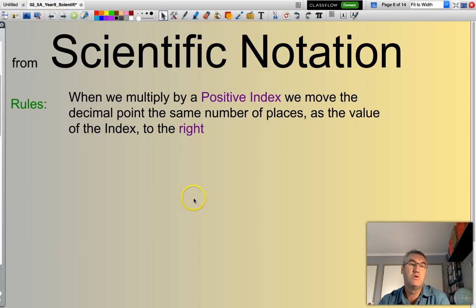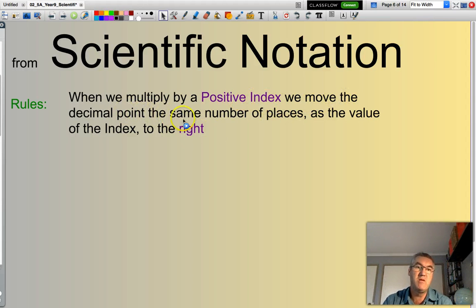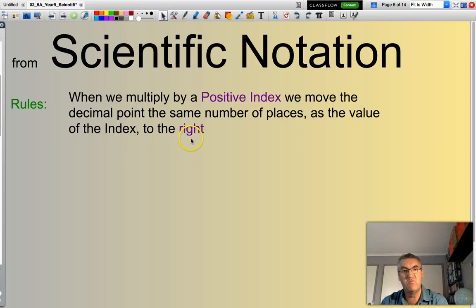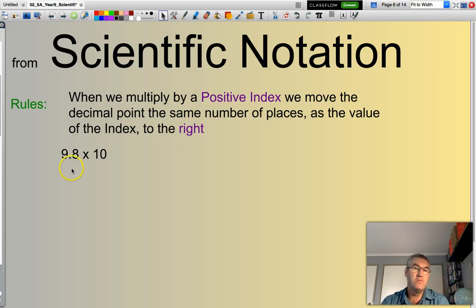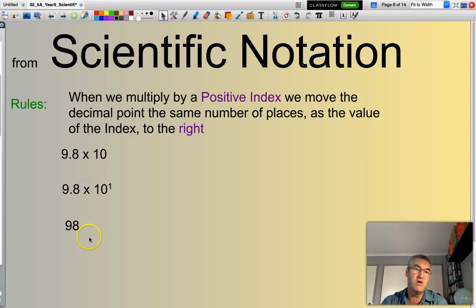To convert from scientific notation to normal notation: when we multiply by a positive index, we move the decimal point the same number of places as the value of the index to the right. For example, 9.8 times 10 — or 9.8 times 10 to the power of 1 — the positive index is 1, so I move the decimal point one spot to the right. It becomes 98.